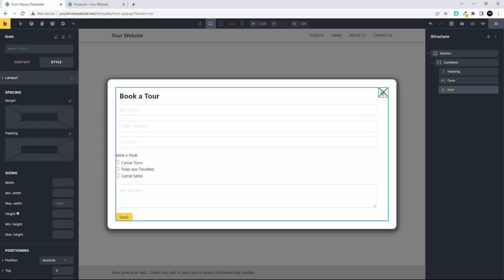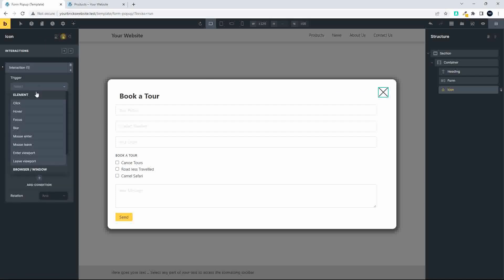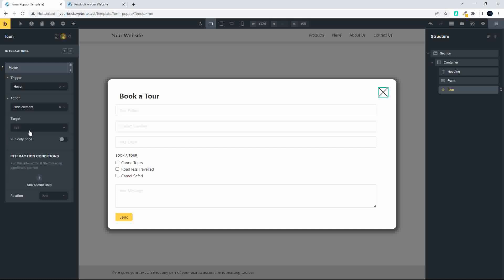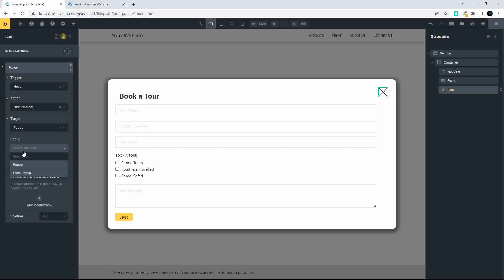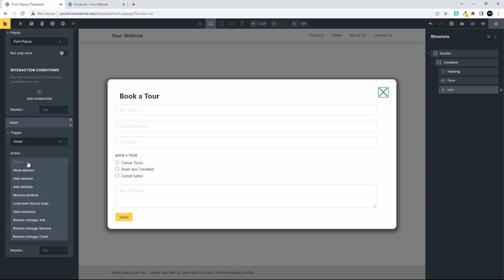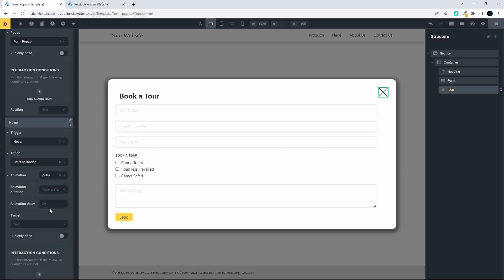When someone hovers over the close icon, I'd like a little effect to show it's the active close button. To do that, head over to Interactions and add a new interaction. The trigger will be on hover, and the action will be Start Animation with a Pulse animation. I'll also add another interaction — you can have more than one on an element — with the trigger set to hover and the action to hide element targeting the form pop-up.